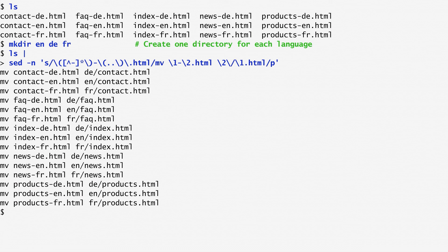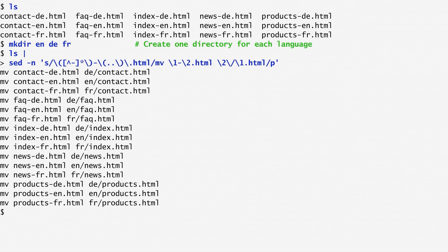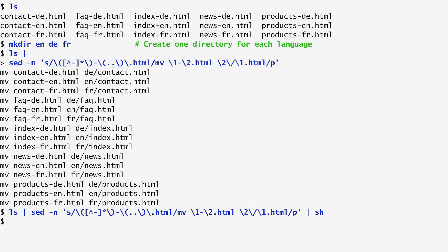However, this output only prints the mv commands. It doesn't actually execute them. In order to execute them, I repeat the command sequence and pipe the output to sh, which is a Unix shell. We've used the shell up to now to run our commands and scripts.